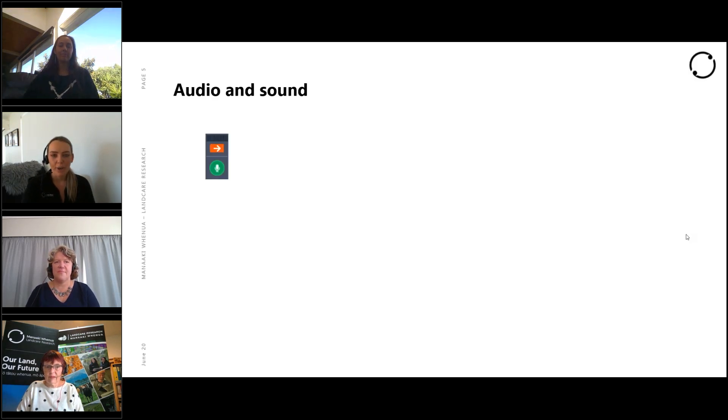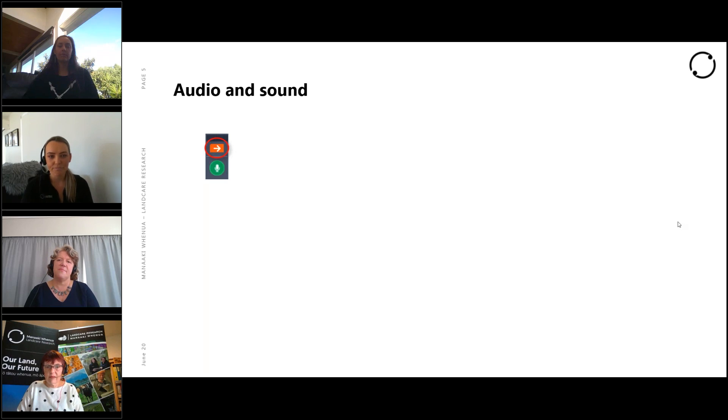You will notice you have a control panel at the side of your screen. If at any time this collapses, you can bring it back by simply clicking the orange arrow button.